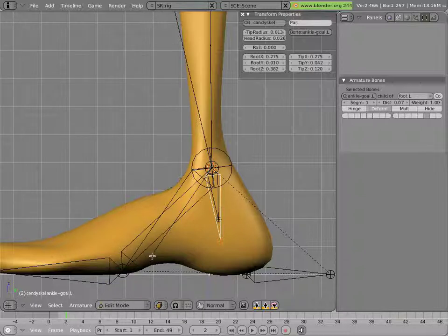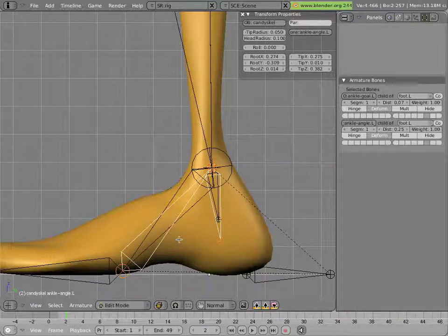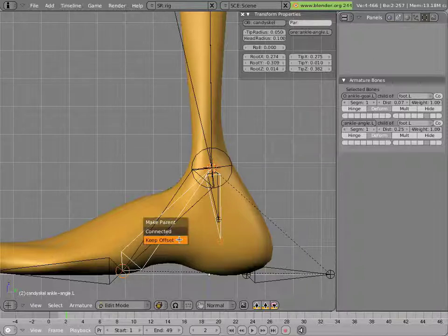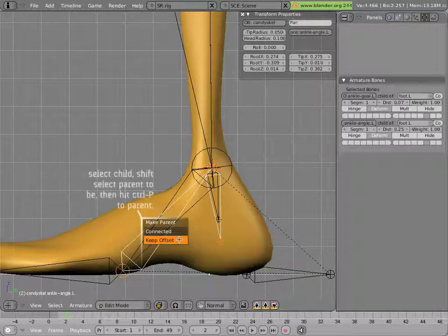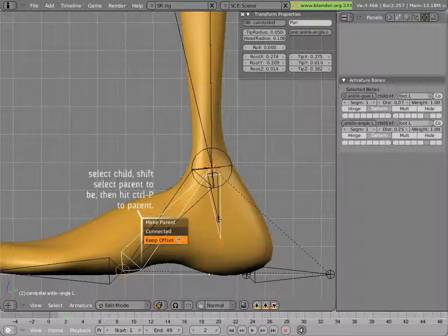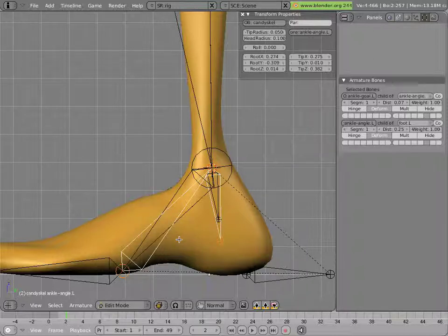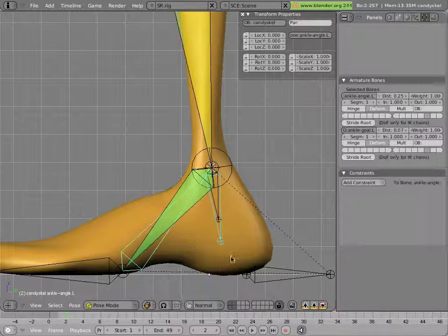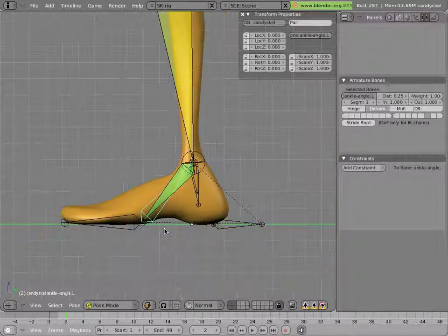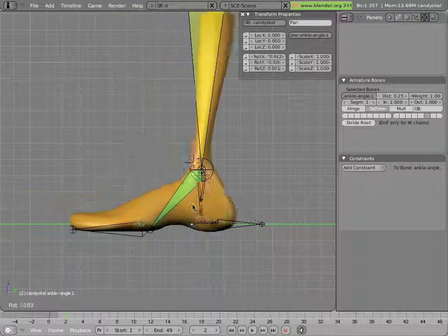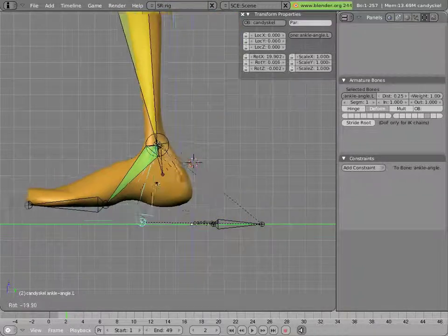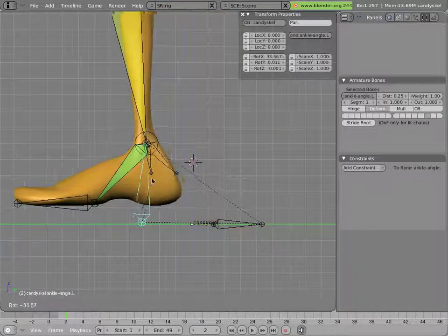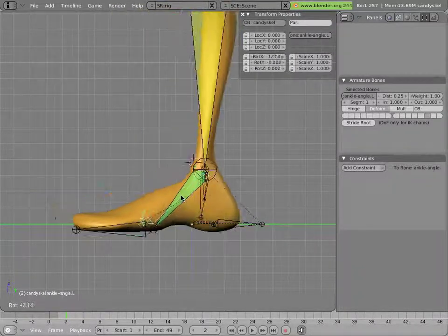Select the ankle goal, shift select our new ankle angle, and hit control P. And it doesn't really matter whether you use keep offset or connect it here, since it's right there, it's not going to move. And then tab, and now we'll select this bone and rotate it. And you'll see that the ankle is pivoting around that point.